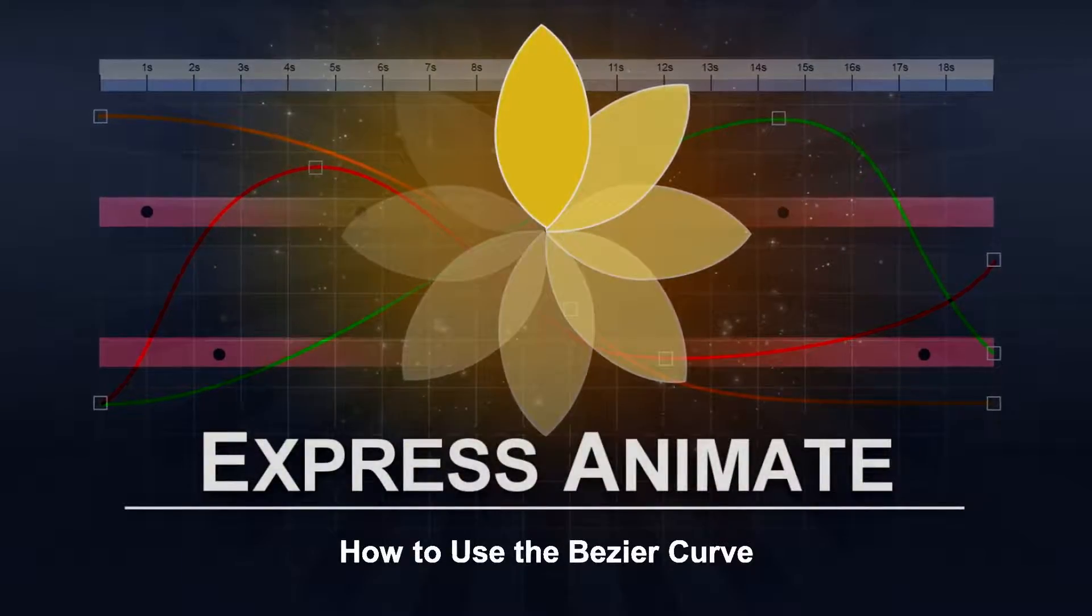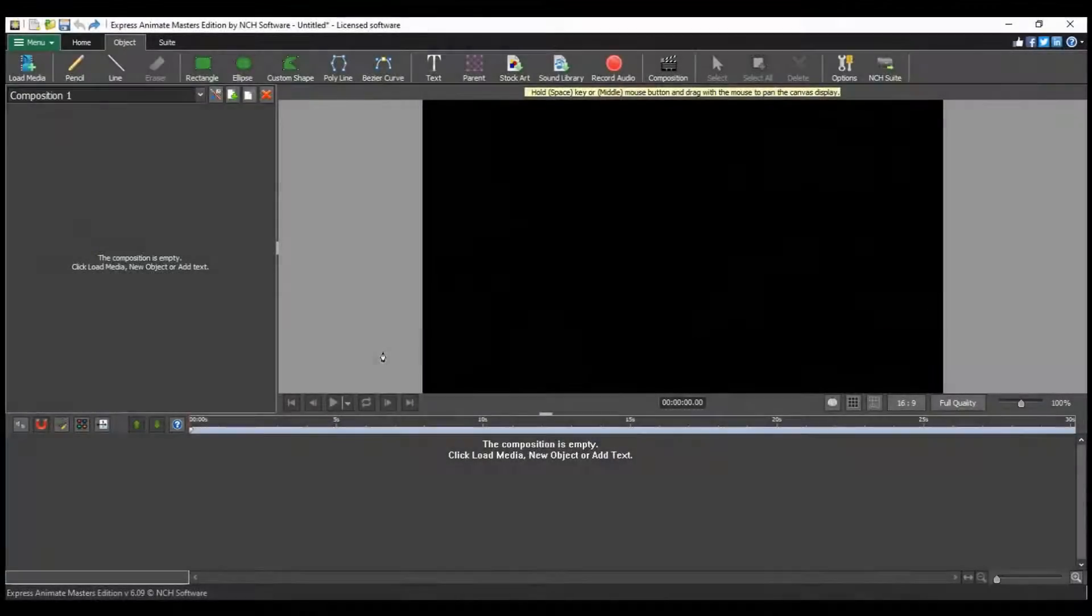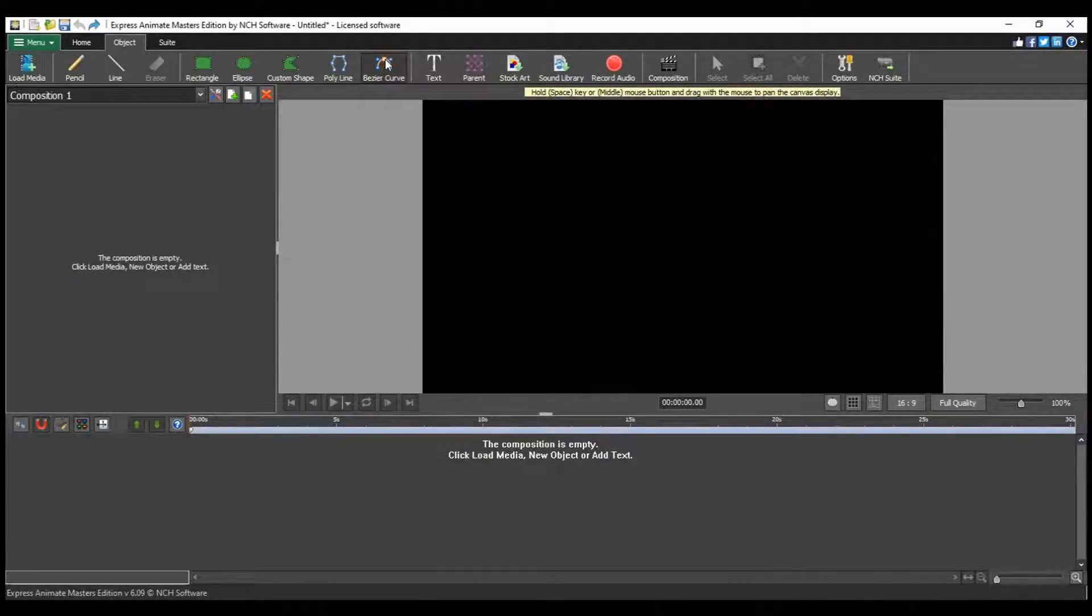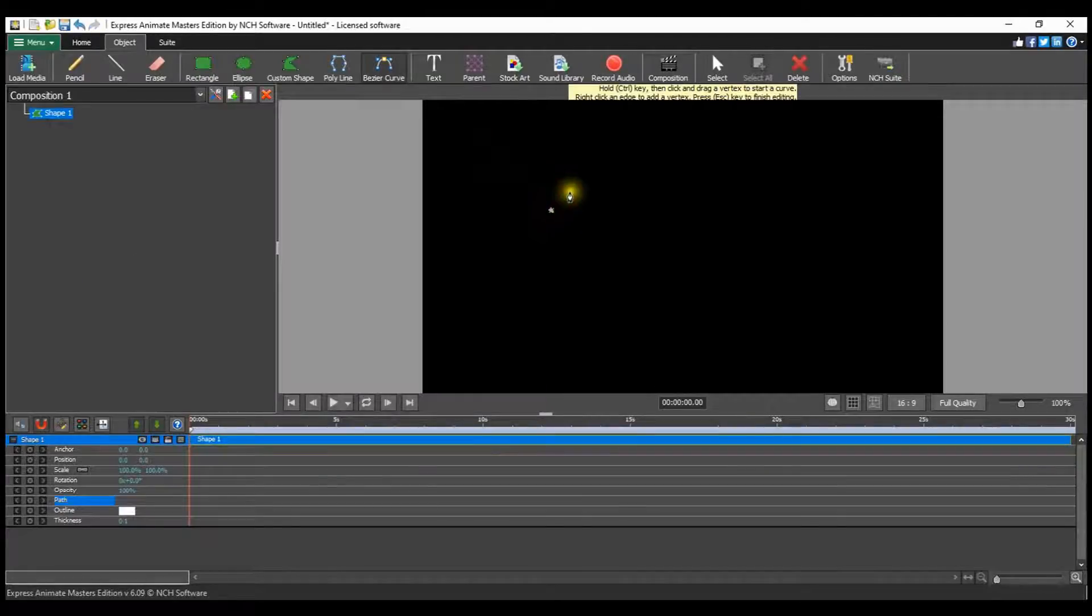How to use the Bezier Curve. Click on the Bezier Curve button on the Object tab. Move the cursor over the canvas panel and click the desired location to create the first point.